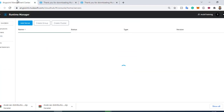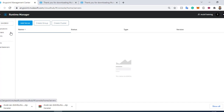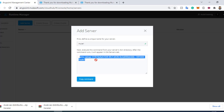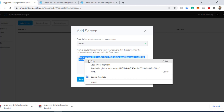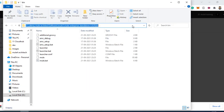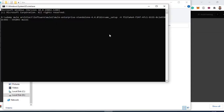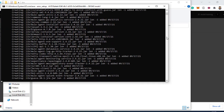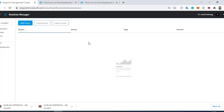Once you successfully extract, you need to go to the AnyPoint Platform, click on any environment, and click on Servers. Here you will see an Add Server option. I will add the server name as Mule1 and copy the registration command. I need to go to the Mule1 standalone bin folder and run this command at that location. This will create all the libraries and register my server on the MuleSoft platform.